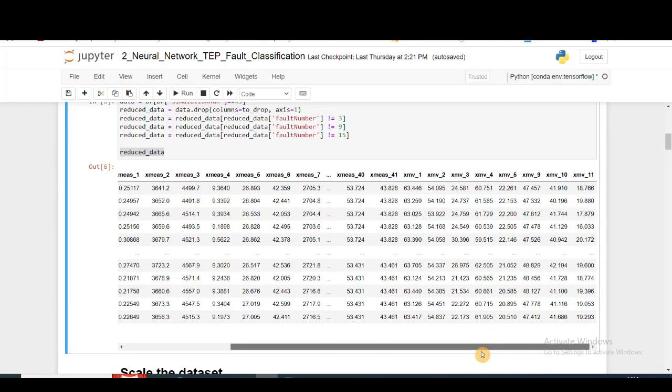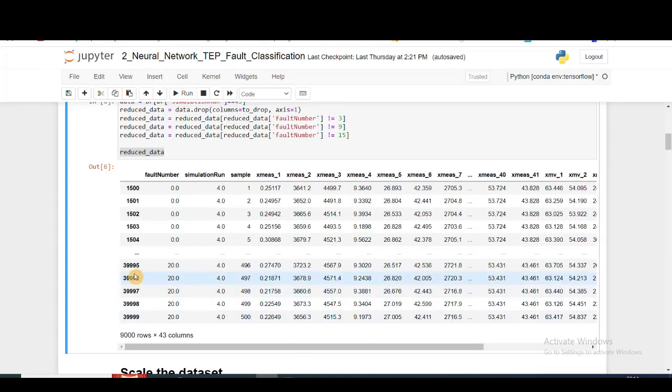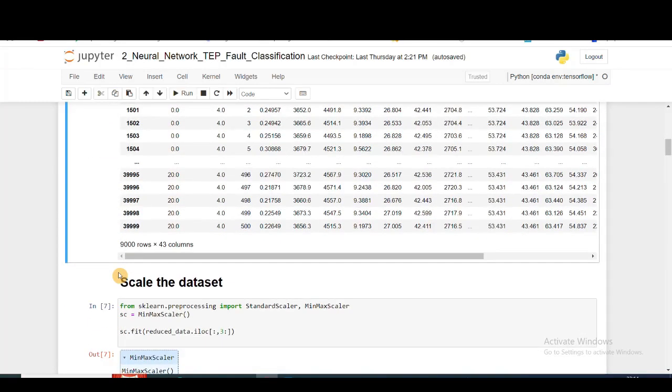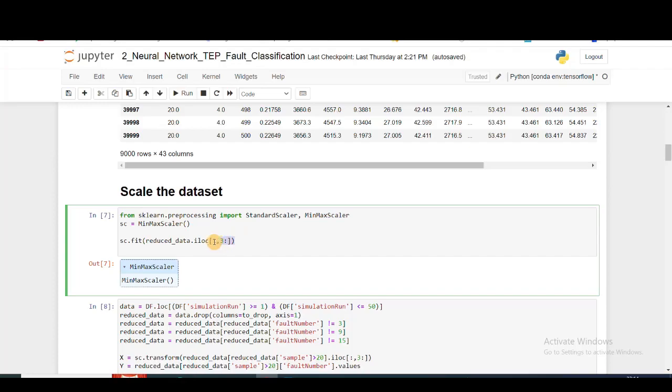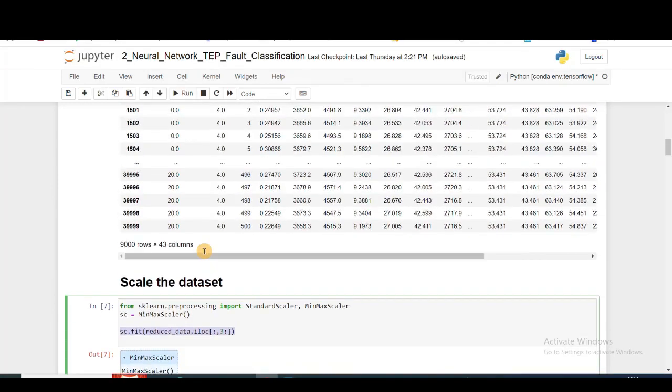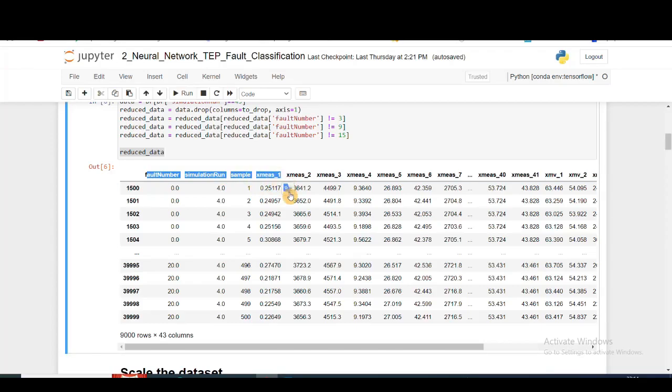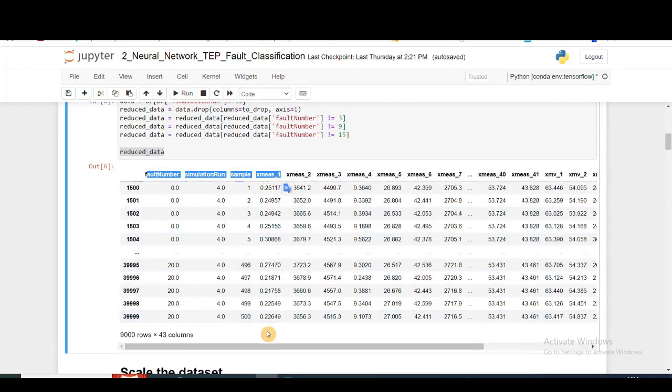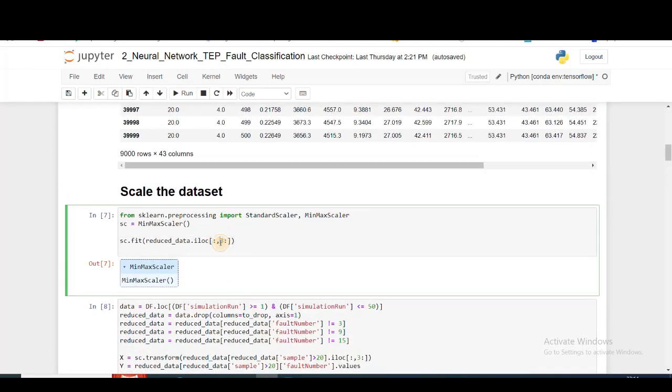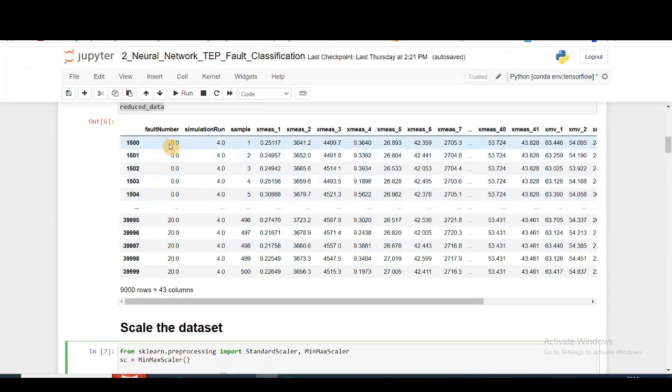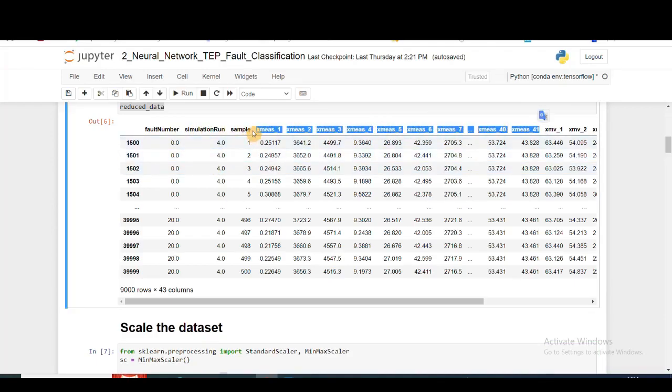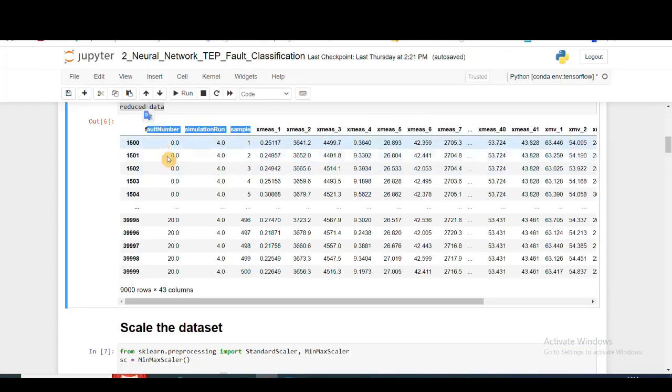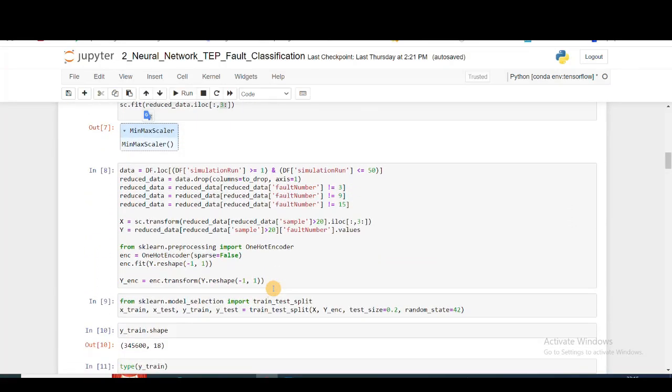Moving ahead, next I'm going to do standardizing of my data. For that, I'm creating a MinMaxScaler and I'm fitting that MinMaxScaler on my reduced data. I'm fitting my MinMaxScaler from the third feature onwards, so 0, 1, 2, from here onwards I'm doing my scaling because the first columns are just organization of the dataset.